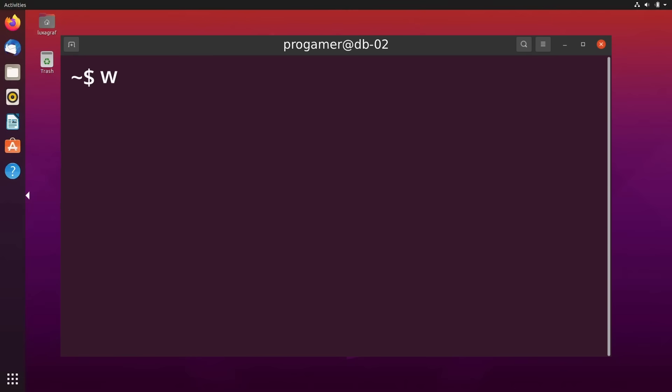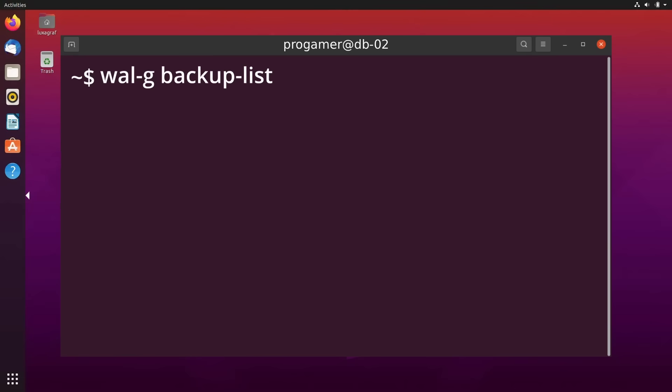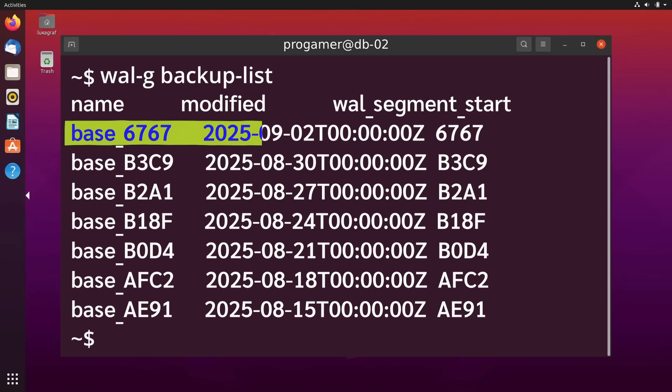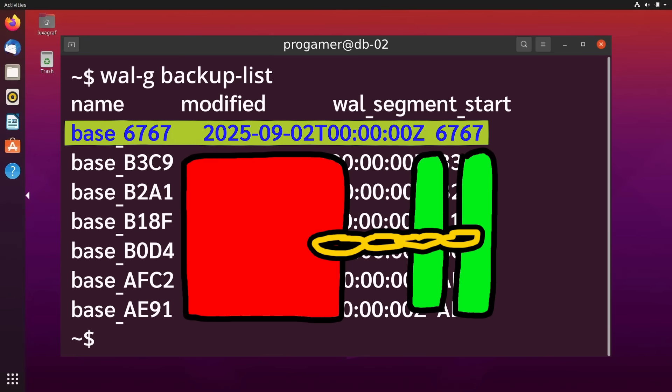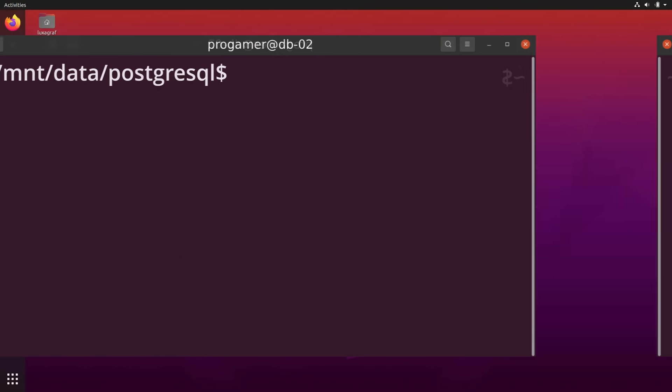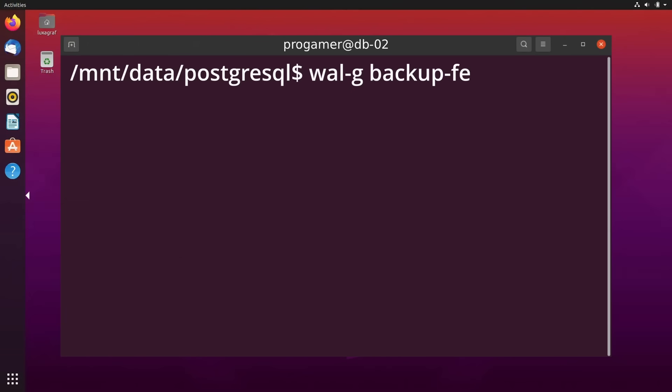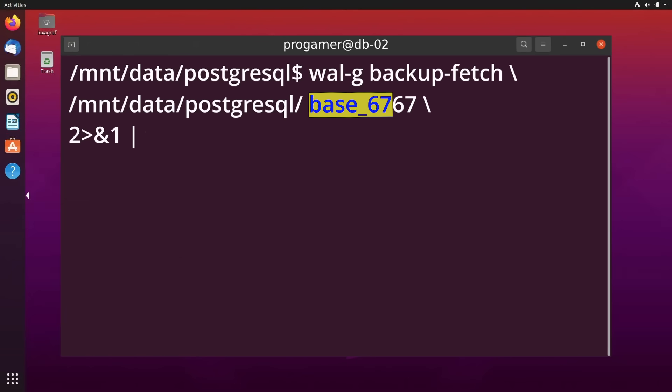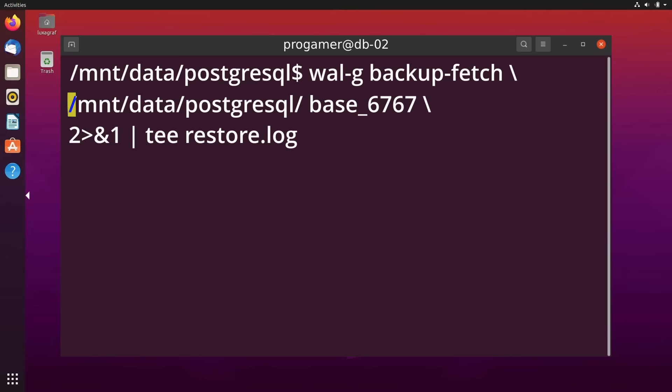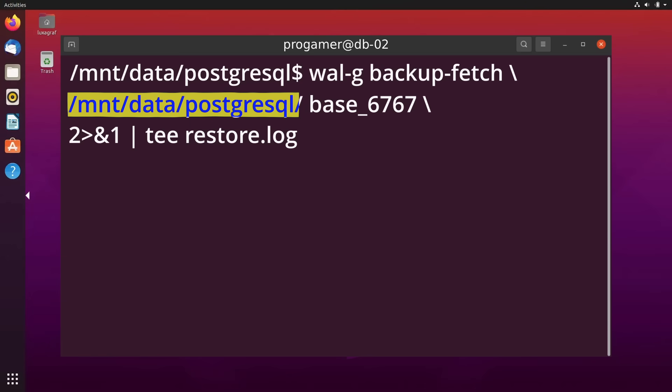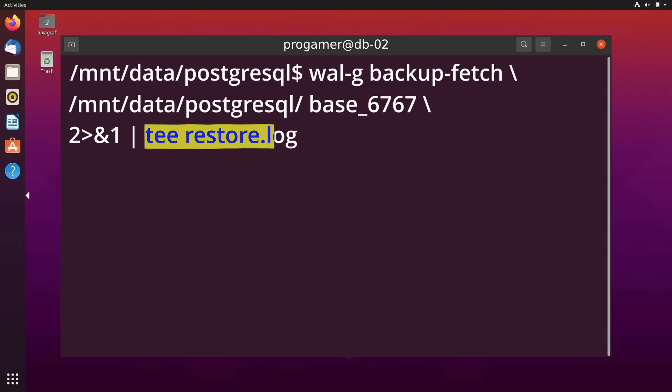So sshed onto DB2, they ran backup list to find the most recent backup, which is a chain including both the base backup and incremental backups. Then, they ran backup fetch to extract that backup to a target directory. Just to make things convenient, they targeted the standard Postgres data directory. The output of the command was also written to a log file for debugging purposes.